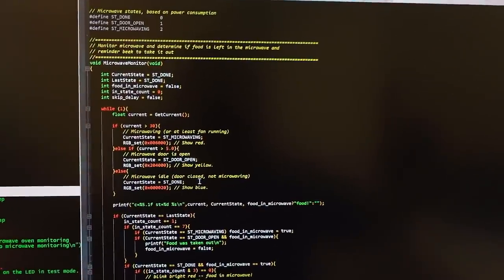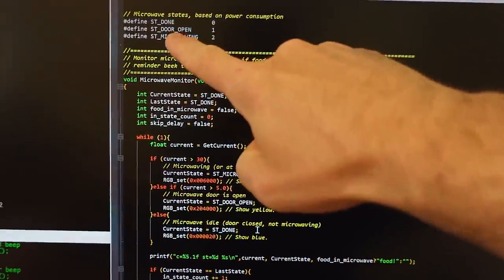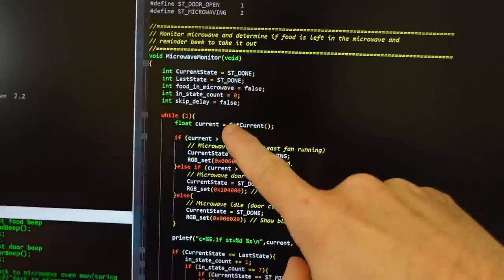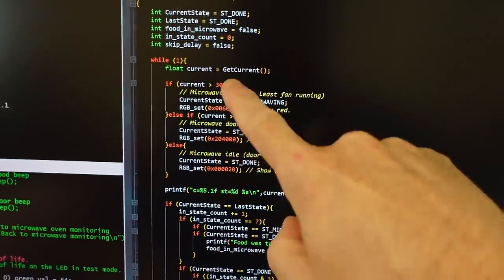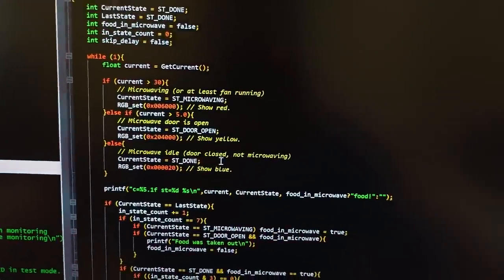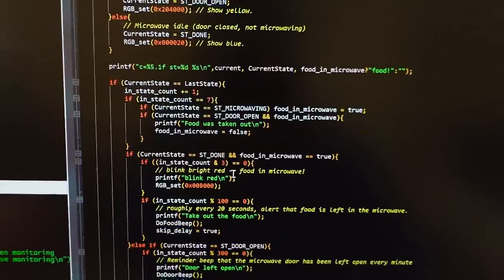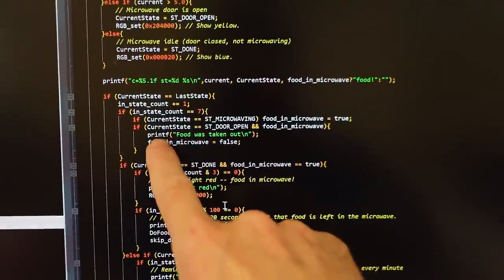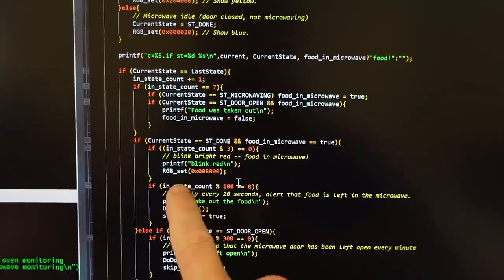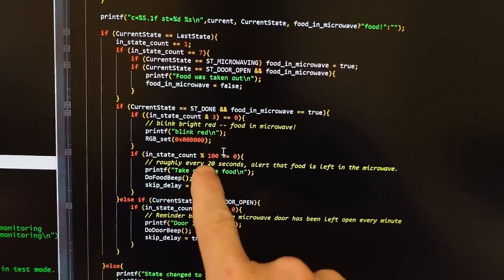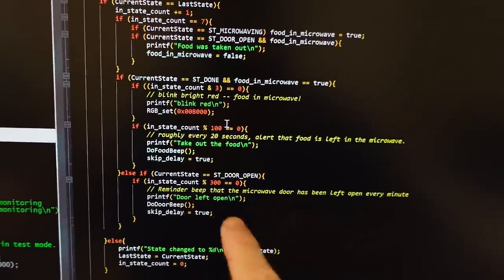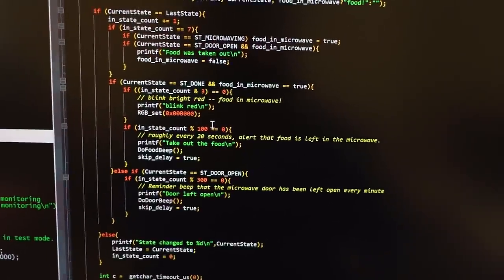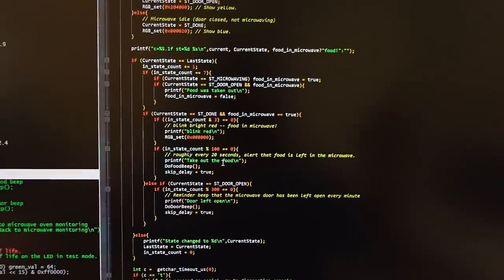So, here's the main line of my code, I've got three states that I'm looking for, done, door open, and microwaving, and I just look at the thresholds for the current level, it's in arbitrary units, not amperes or anything, and based on those three states, I detect whether the food was taken out, or whether the food is still in the microwave, and we need to alert, because it's been in there for a while, and also beep if the door is left open, just to not wear out the light bulb. So, that's all there is to that.